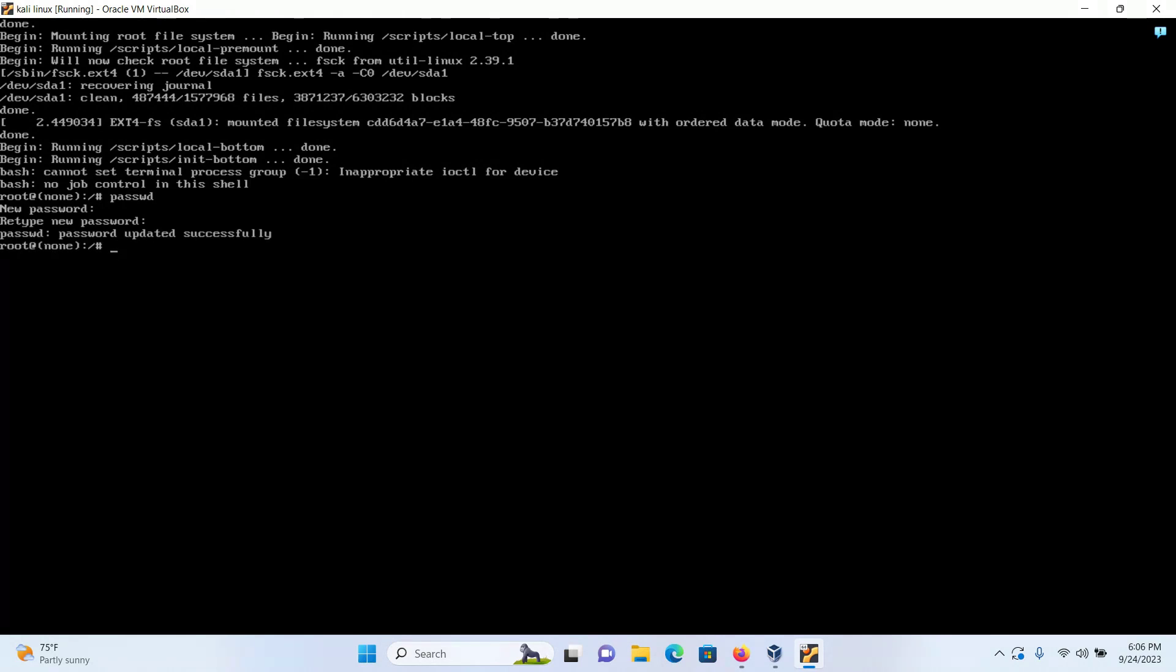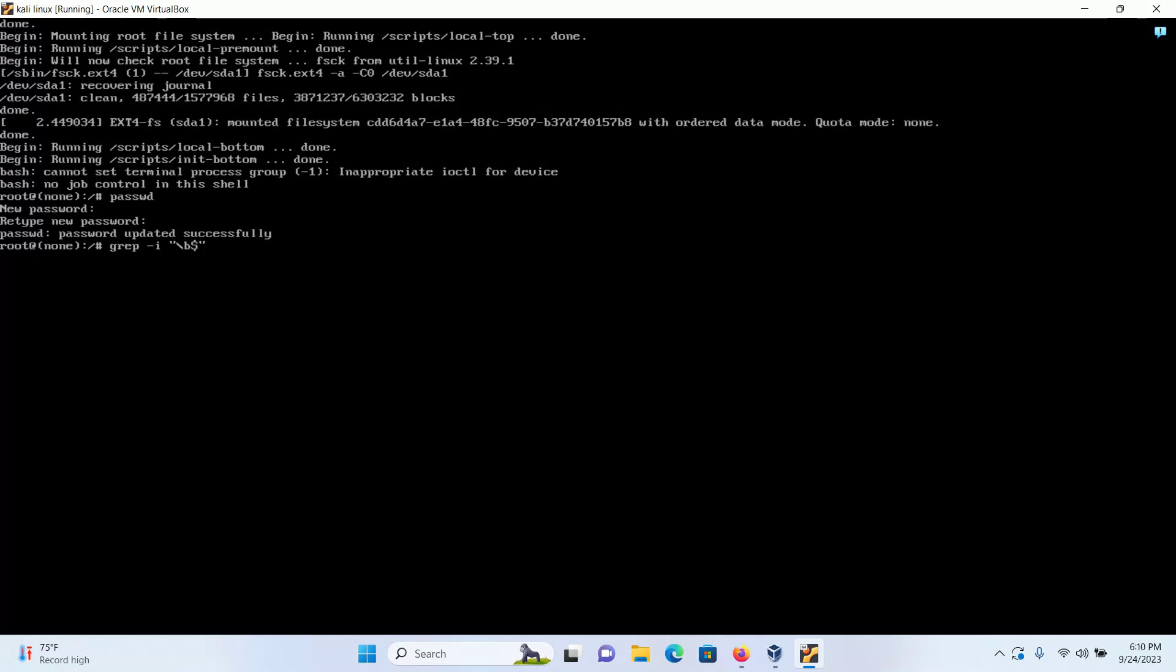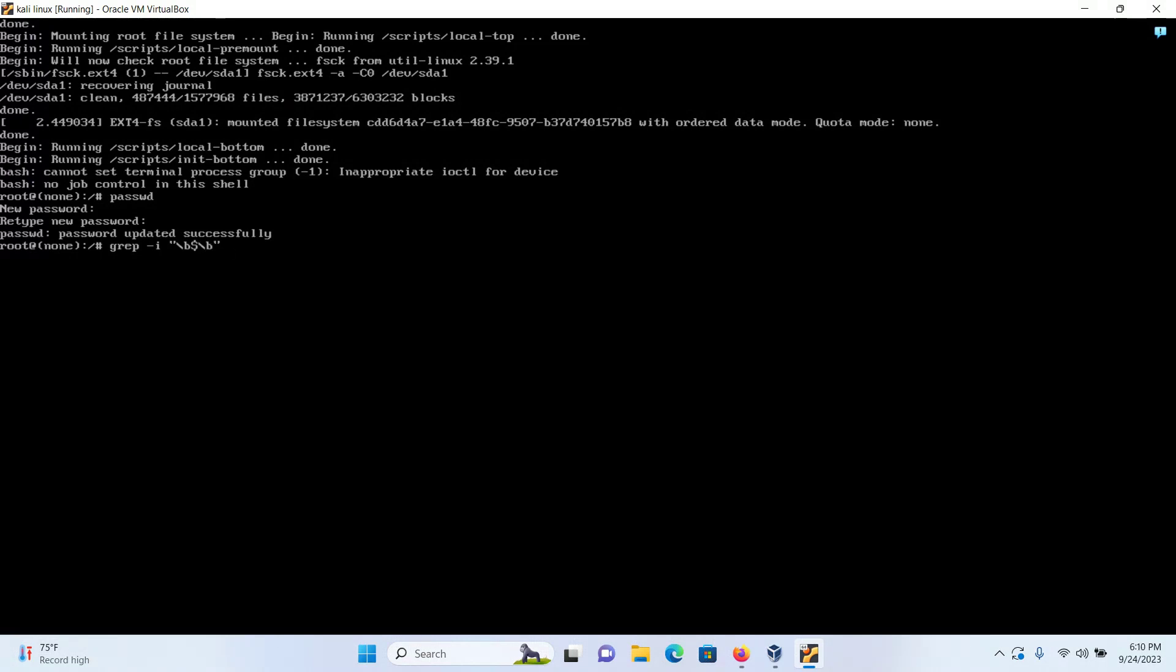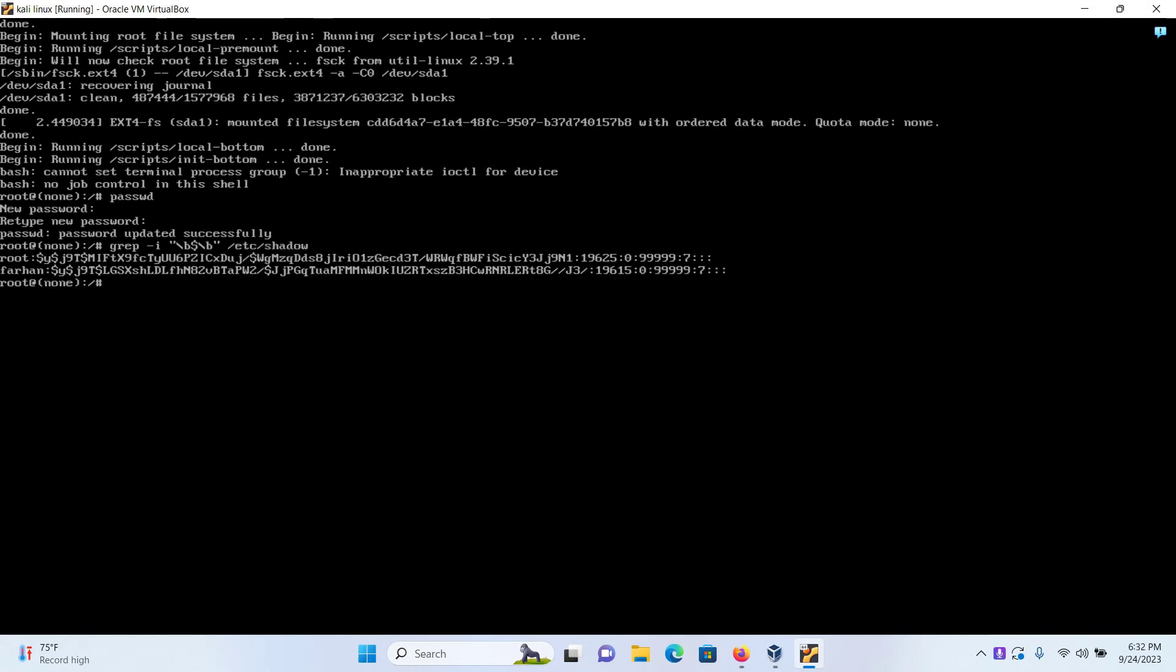Now for the important part. Since I have forgotten the username of my Kali Linux, I will first check what is my username with the command grep -i '\b$\b' /etc/shadow and press enter. Now in my shadow file I can see that one of the account is definitely the root account and the other account for which I forgot the username was farhan. So now that I have recovered my username which was farhan.